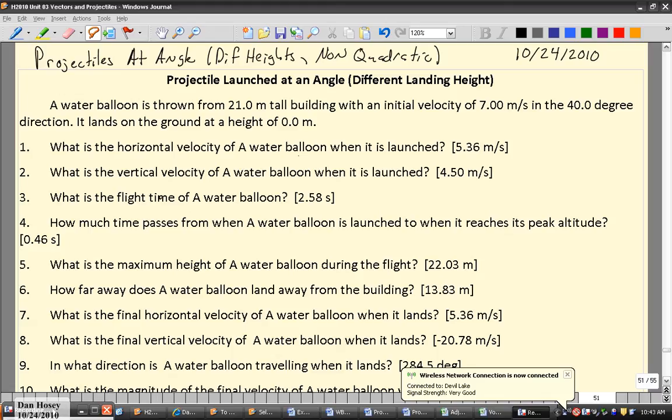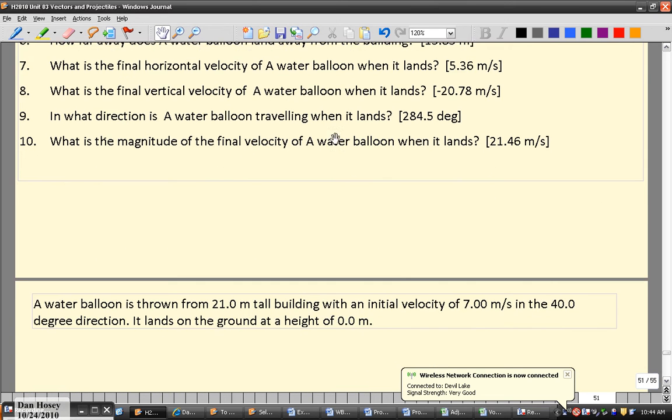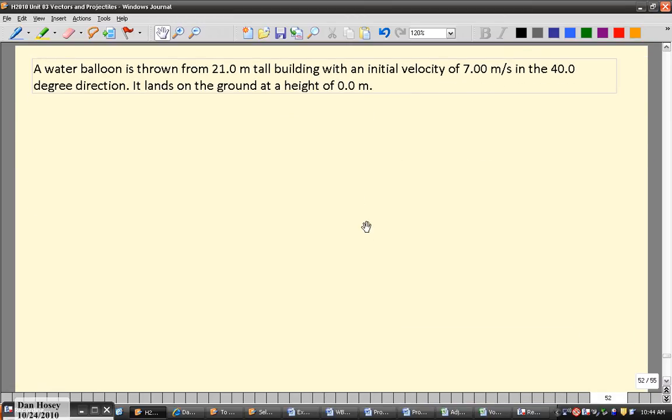Just like before, there are some things we want to be able to find: the horizontal velocity, the initial vertical velocity, and the time of flight. But now the time up is not going to be the same as the time down — we're going to have to solve for them separately. We also want the maximum altitude, range, final horizontal and vertical velocity, the magnitude of the final velocity, and the landing angle. As always, it's good to draw a picture.